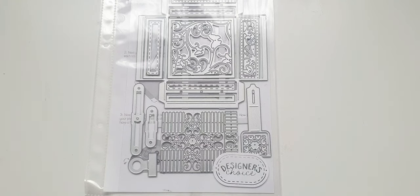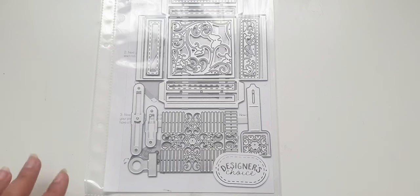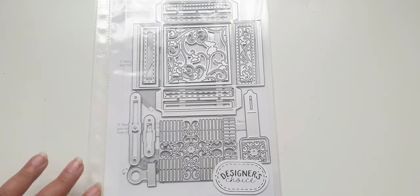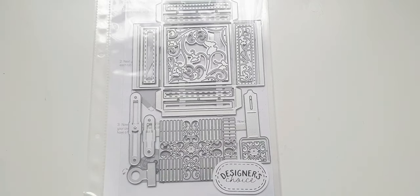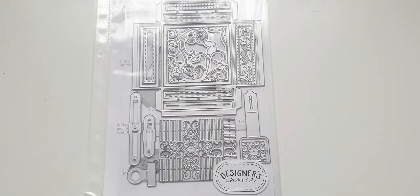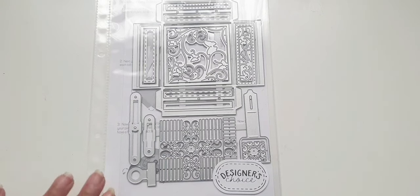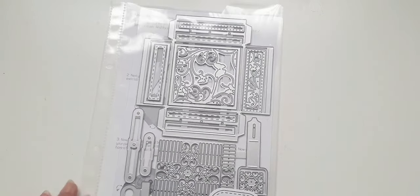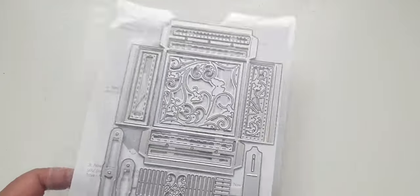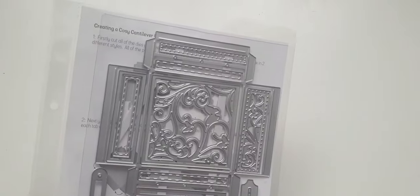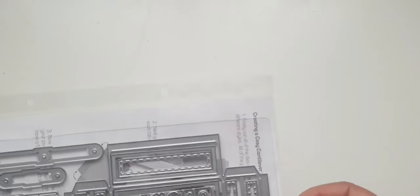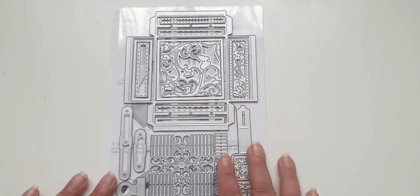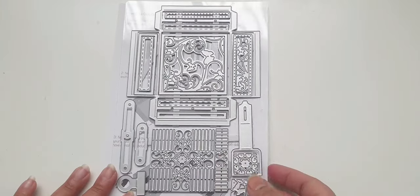Last month I didn't do a video because there wasn't a die set available due to the coronavirus circumstances and the dies weren't coming. This is April's die set and it is such a cute little die set to create a cozy cantilever box.